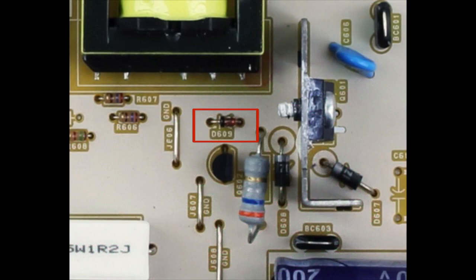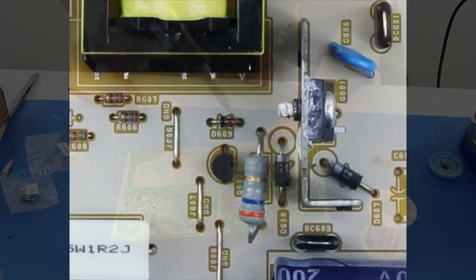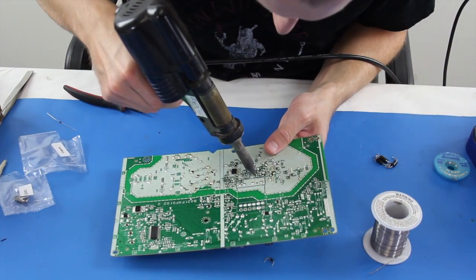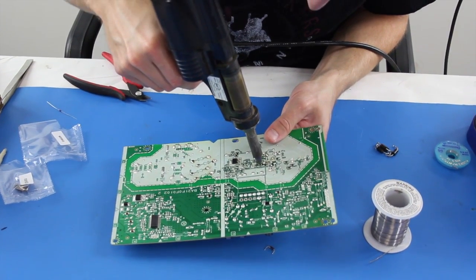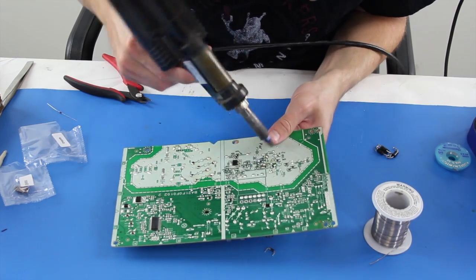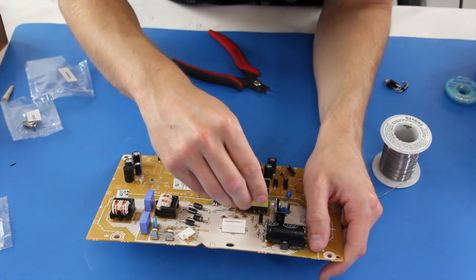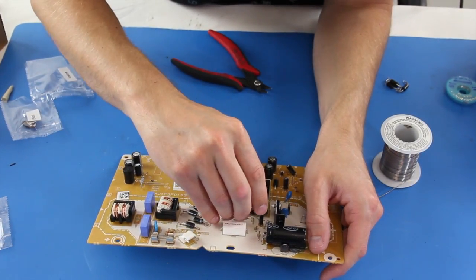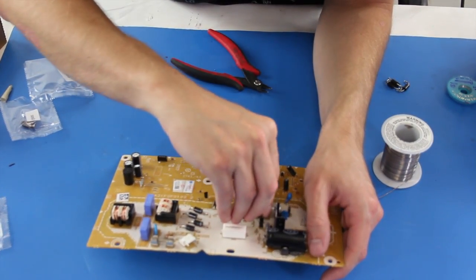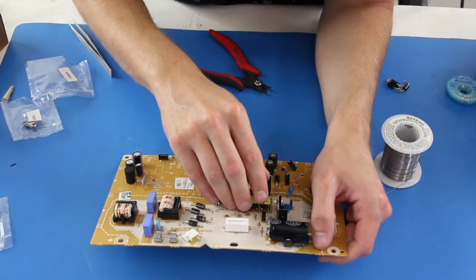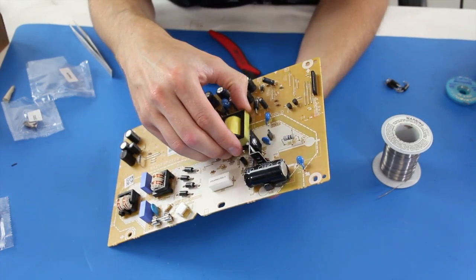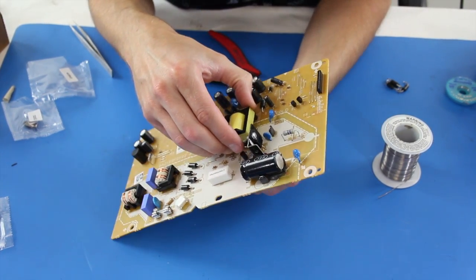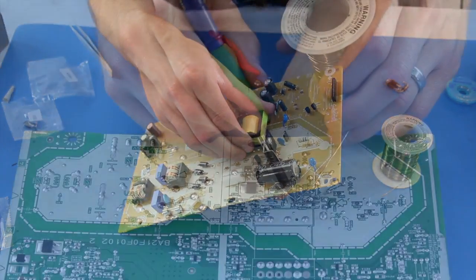The next diode that I am desoldering at location D609 may not be present on every board that this kit works for. So if your board has D609, replace it. If your board does not have D609, you can disregard the component.